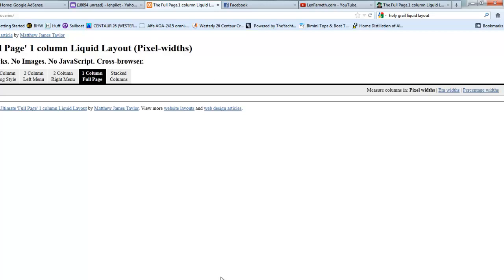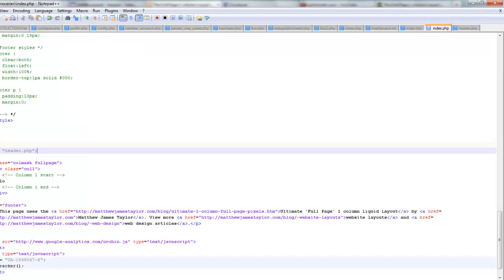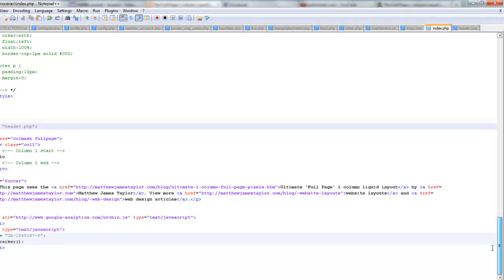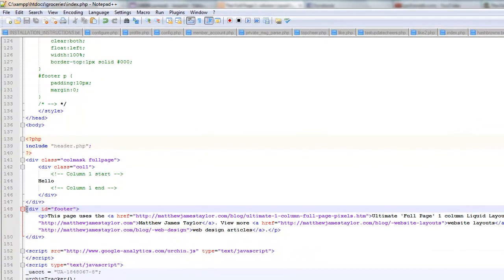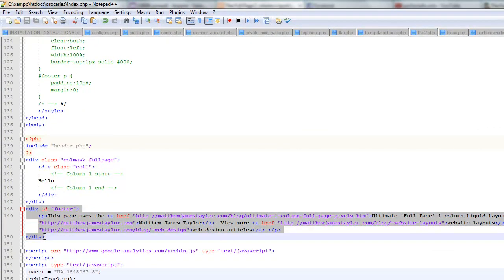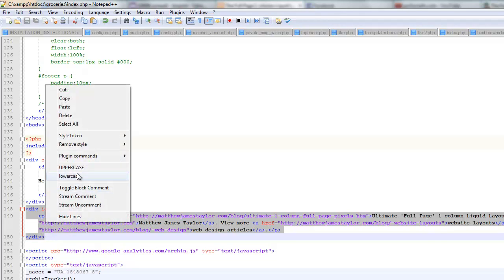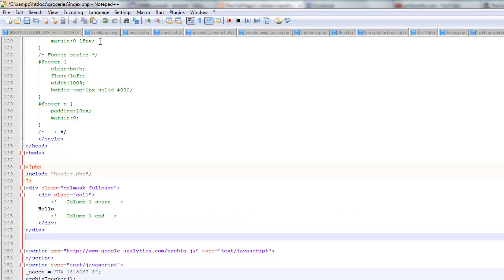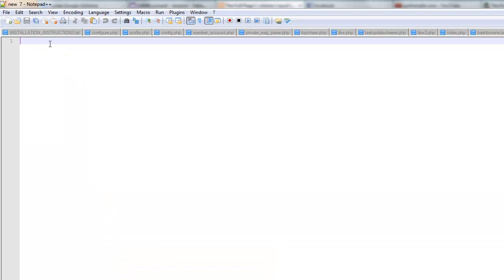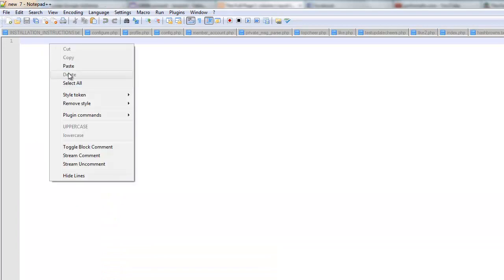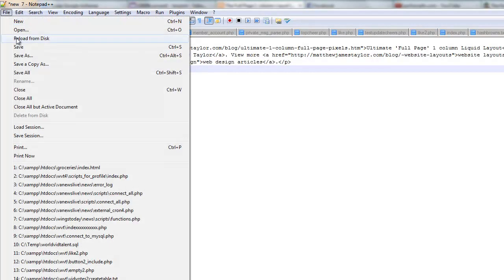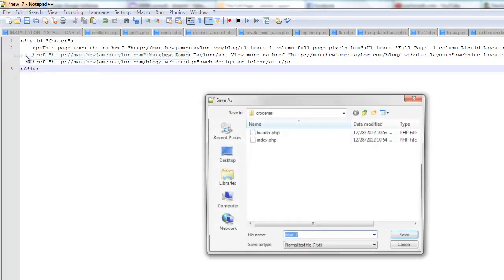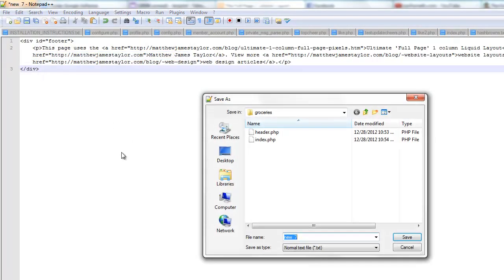All right, so we'll go ahead and we'll run back and we'll do that same exact thing to the footer. Find the div for the footer. And we'll start right here and we'll end right here. And we'll cut that. Create a new document. Paste it. And we'll save that as footer.php. And that's saved.